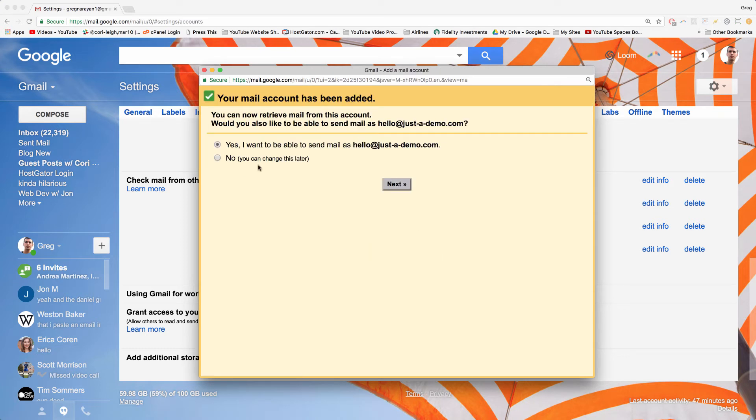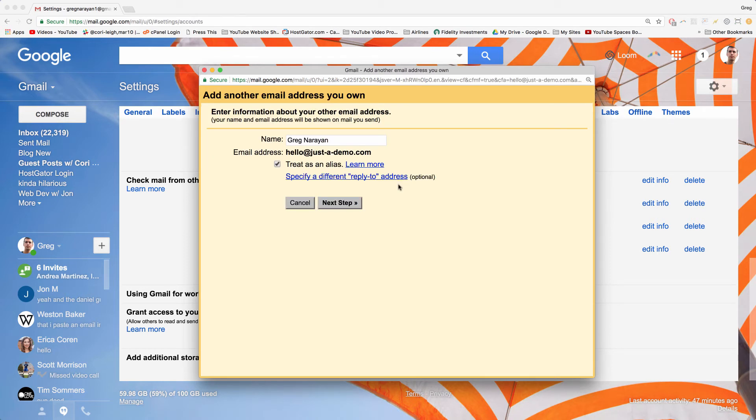And check yes, I want to be able to send mail as this email address, and click next. Very good. And now click next step.